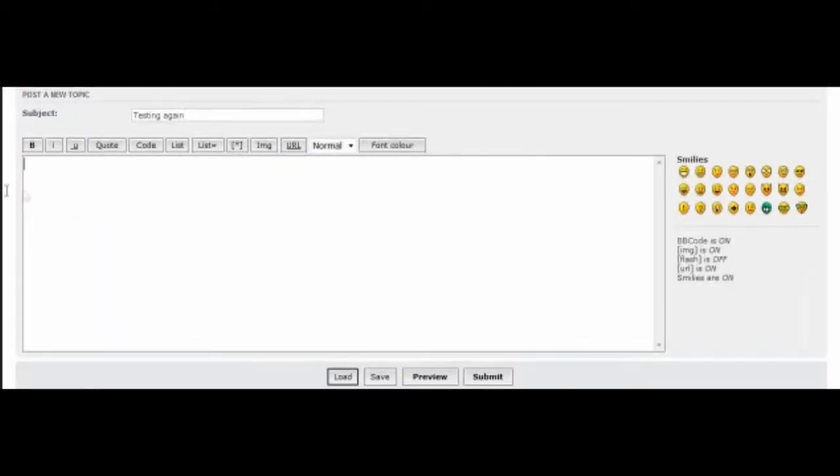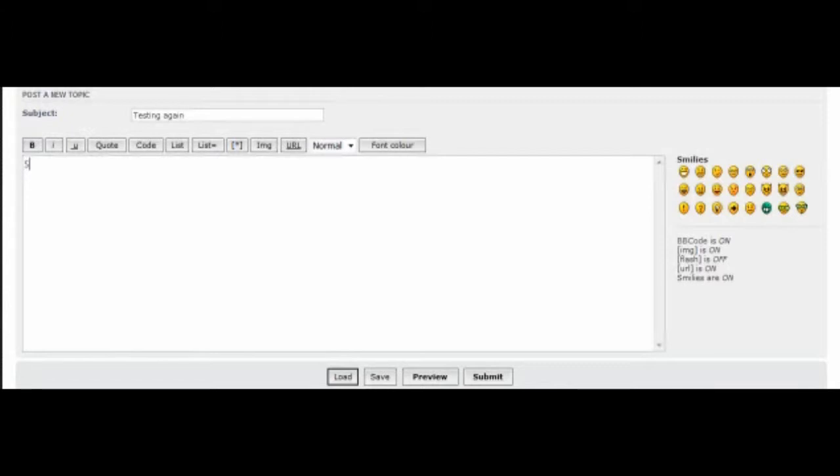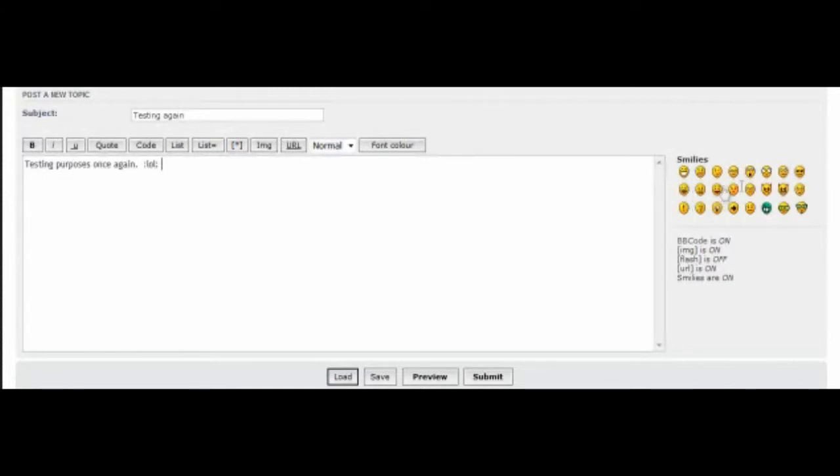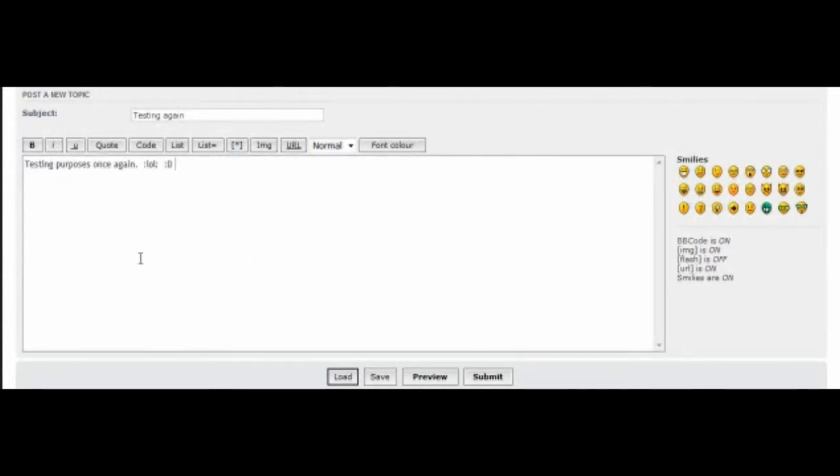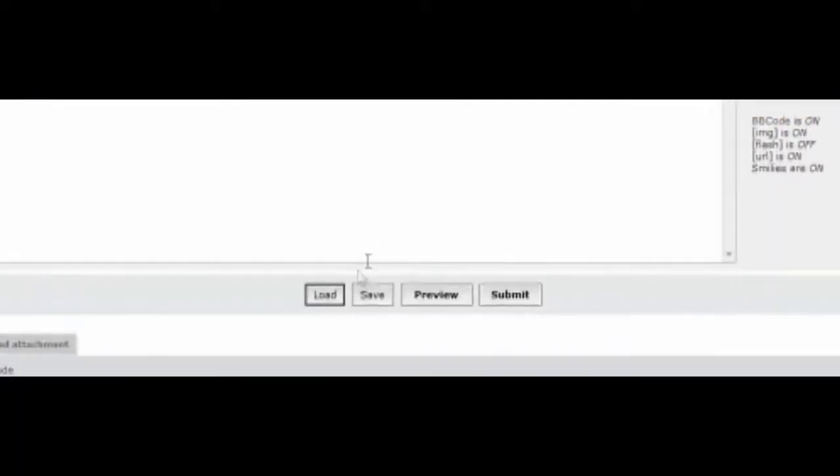And then, this is your body. This is what people will see when they open up your post. So we'll just put testing purposes once again. And say you wanted to add a smiley face or any emotion, you could just click one of these. Have a few, join a friend, anything that makes you guys feel comfortable. And then we'll just go down here to submit.